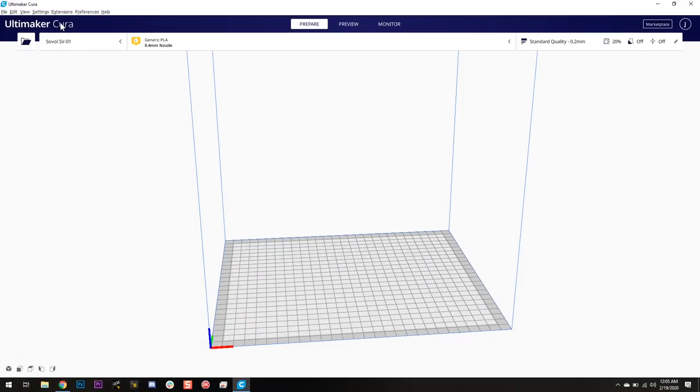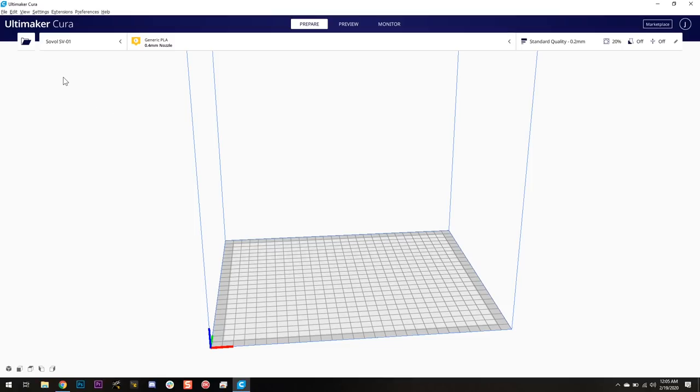So here we are in Cura and we're looking at our Sovol SV01 printer, which is plugged in via USB. I'm going to assume you've already added this at some point in the past. If you need instructions how to add this, they come with the Sovol manual or you can check out the Sovol Facebook group.